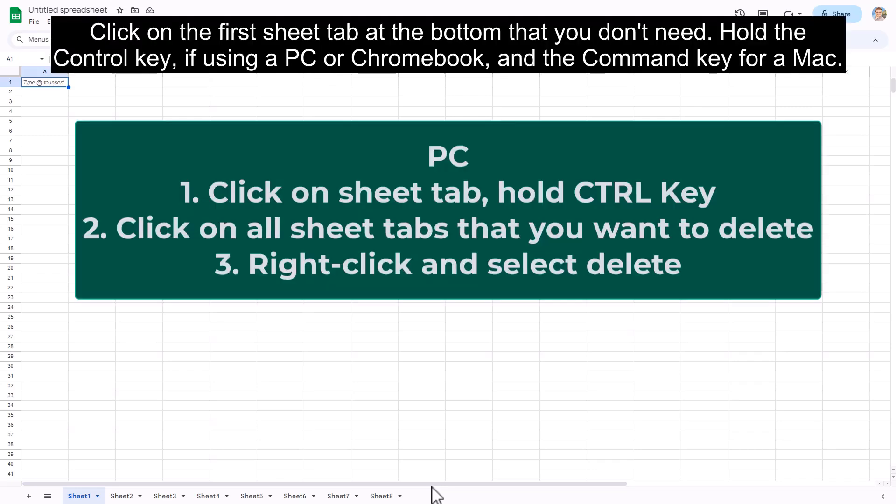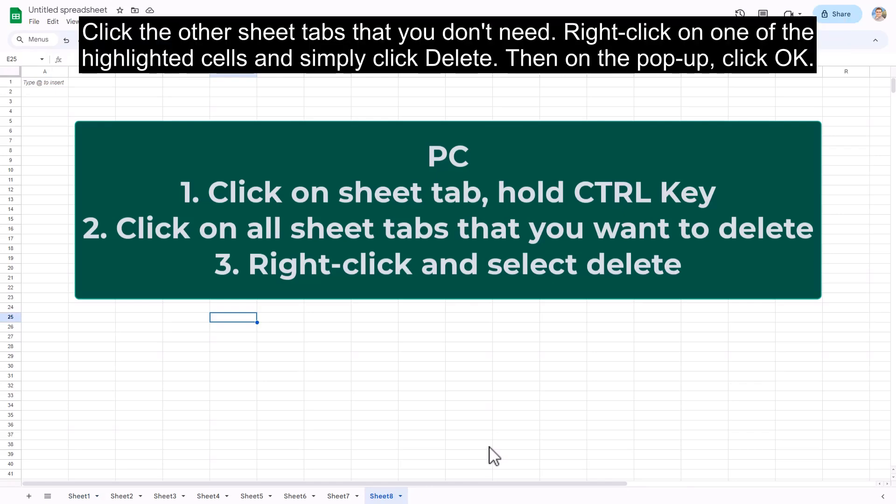Click on the first sheet tab at the bottom that you don't need. Hold the control key if using a PC or Chromebook, and the command key for a Mac. Click the other sheet tabs that you don't need.